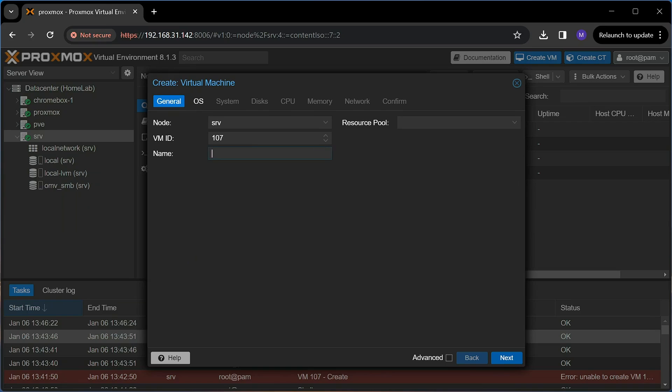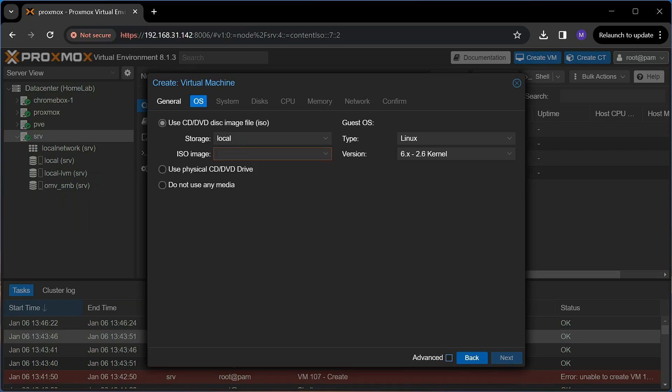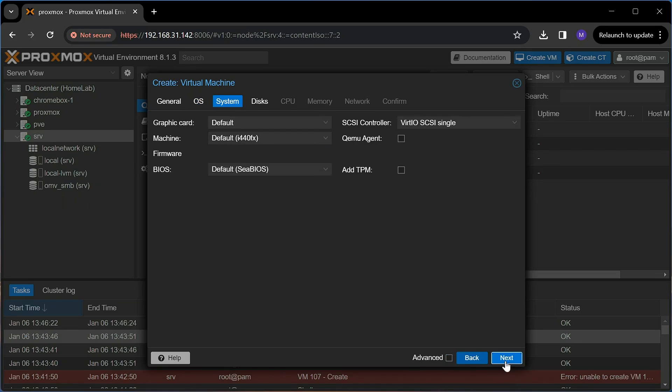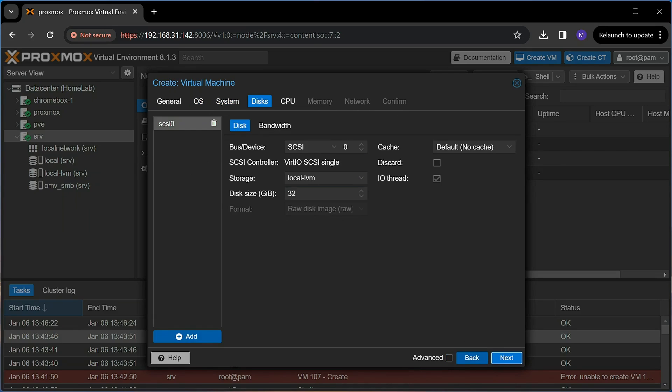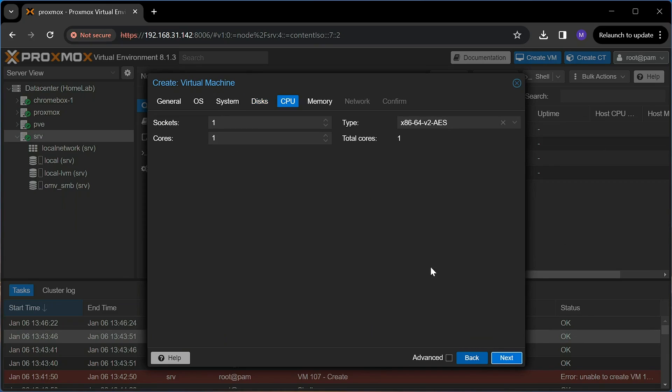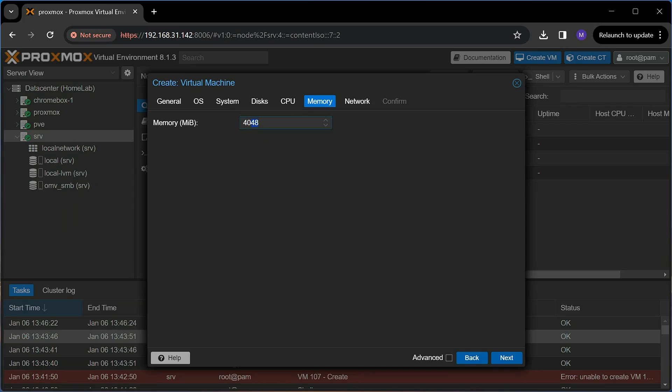First, give it a name. In this case I give it K3SW3 since this is the third node in my cluster. I use the Ubuntu server ISO I just downloaded. I'll give it a bit more storage, 60GB for example. 4 CPU cores and 4GB of RAM should be enough.